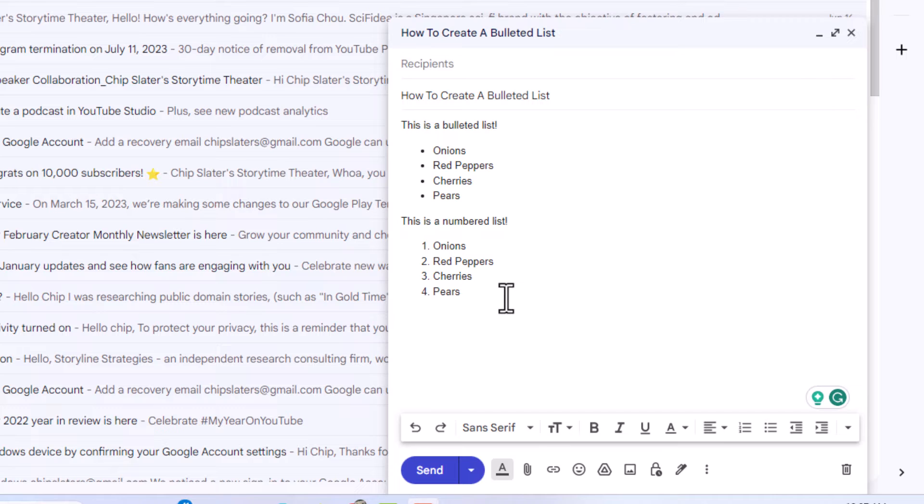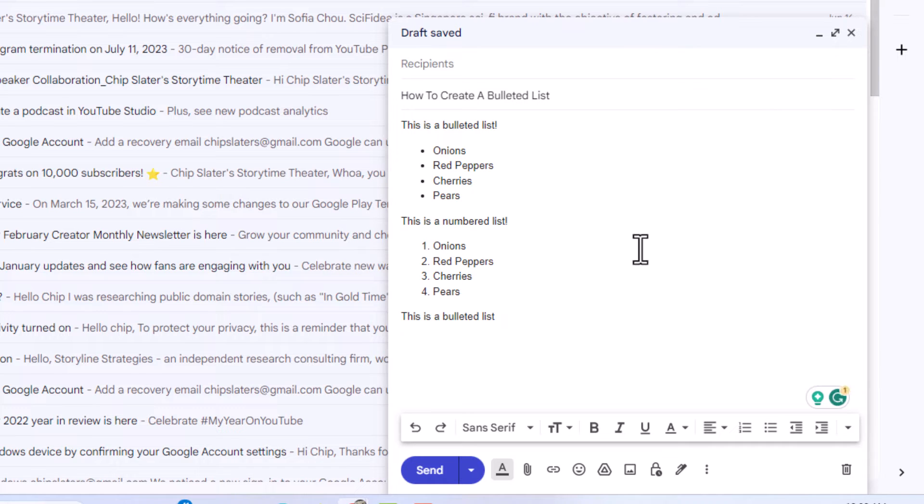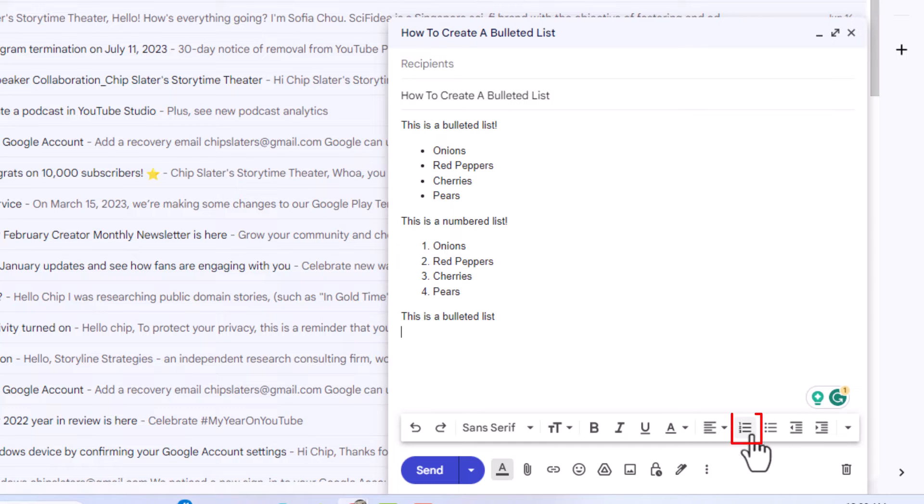The way to do that, first thing I'm going to do is place my mouse cursor down here and I'm just going to type 'this is a bulleted list'. I'm going to hit enter to go down to the next line. This is where I'm going to start my bulleted list. I'm going to go down to the bottom here.